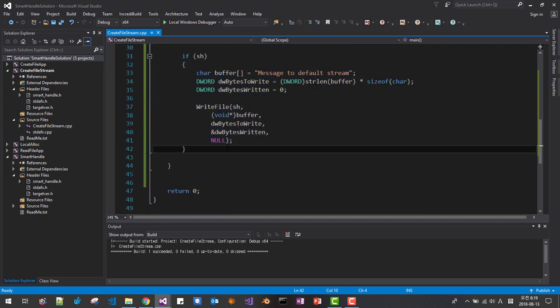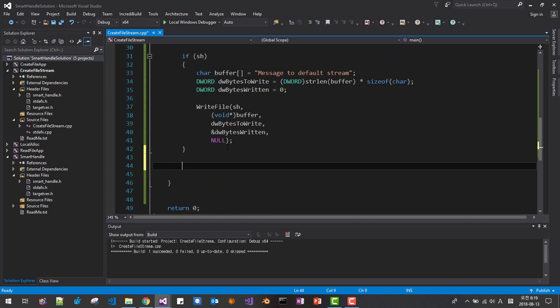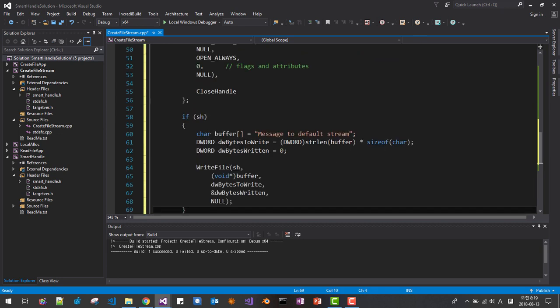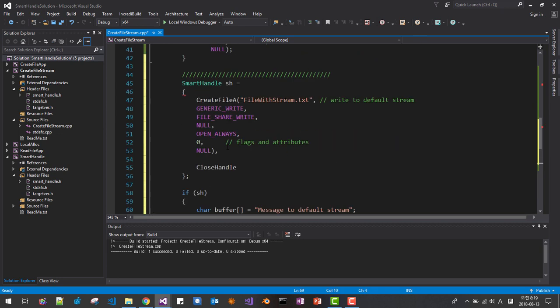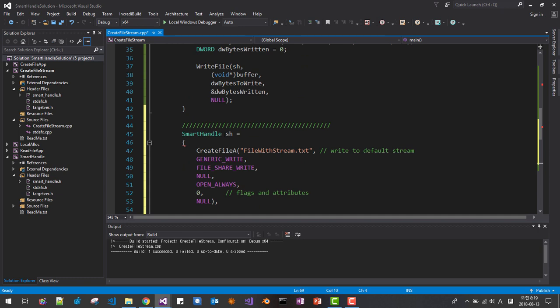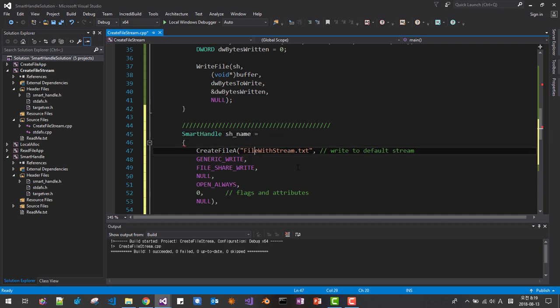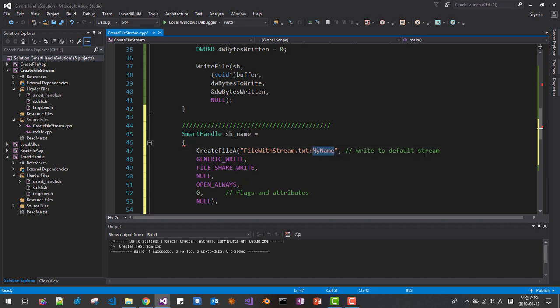Now I copy this whole text. Copy, paste. I will change this stream handle, handle name. Here I say my name, this is stream name, write to my name stream.